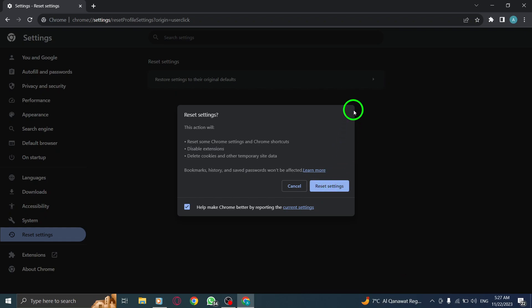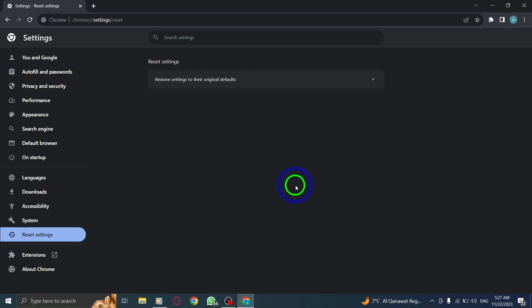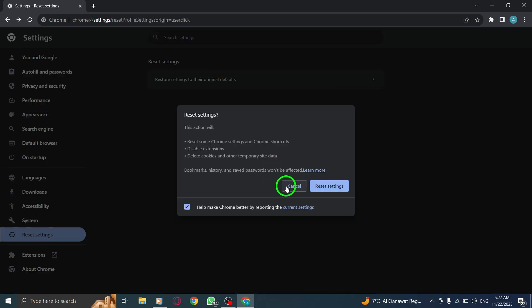Resetting your Chrome settings to default on your PC can help improve browser performance and resolve various issues. Check out the video tutorial to see the steps in action.